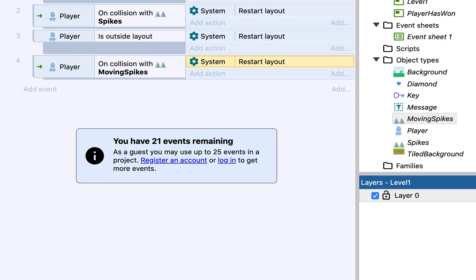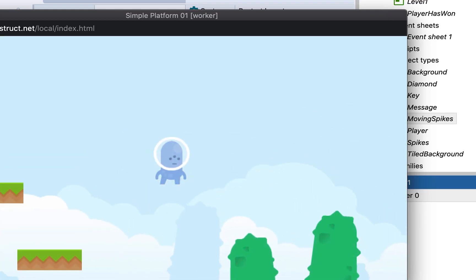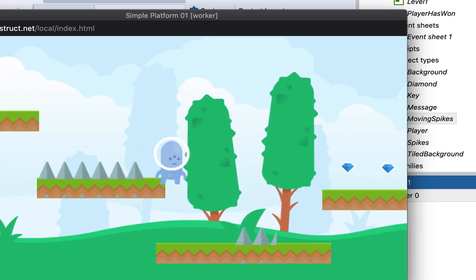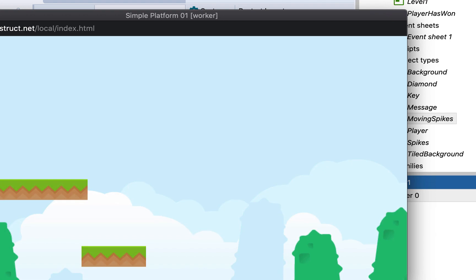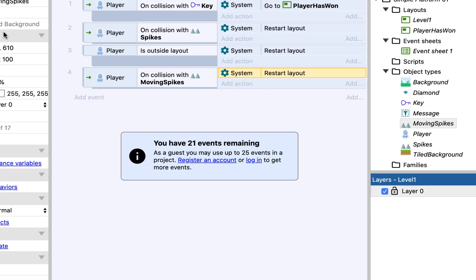And if I press play now, there's my first set of spikes. But we can see that they're not moving at all at the moment, but if I do hit them, it'll restart. So that event system is working nicely.